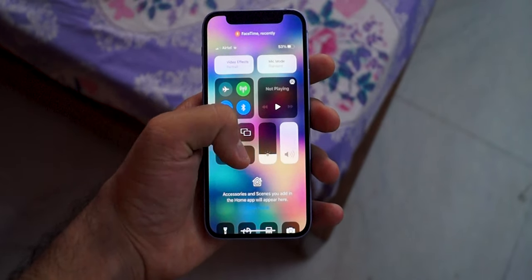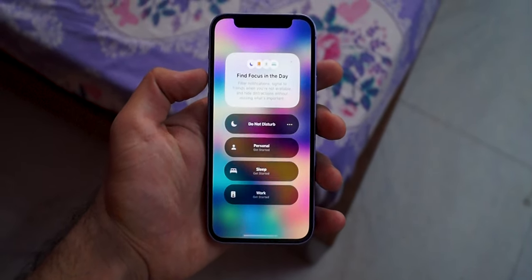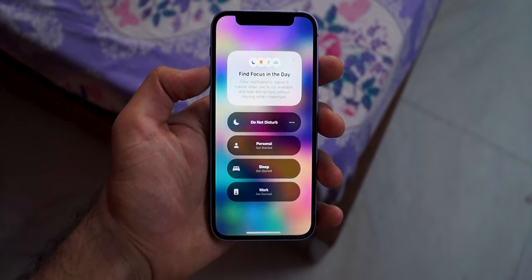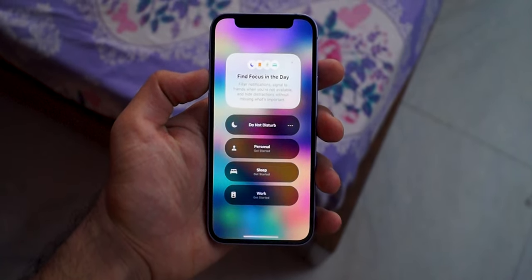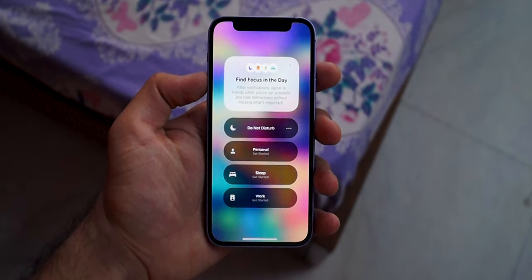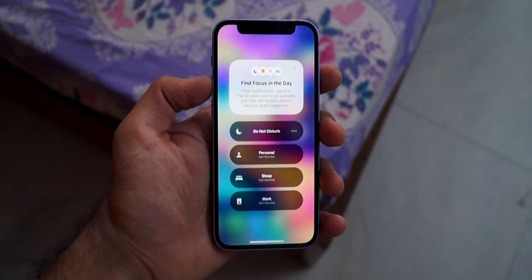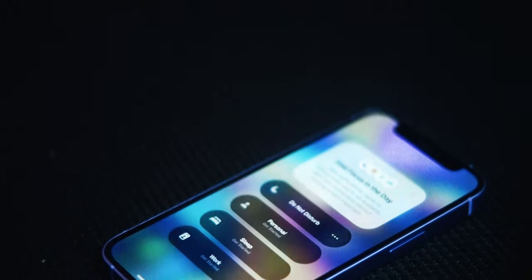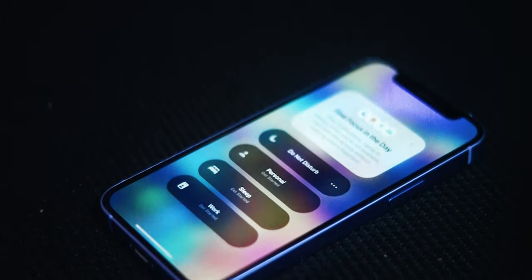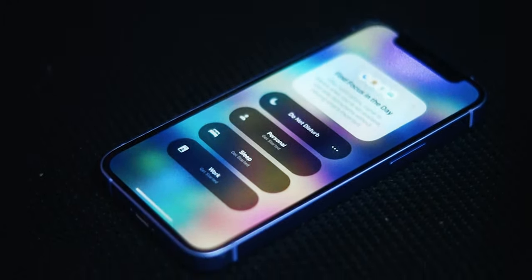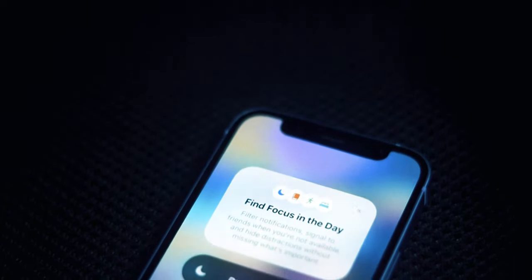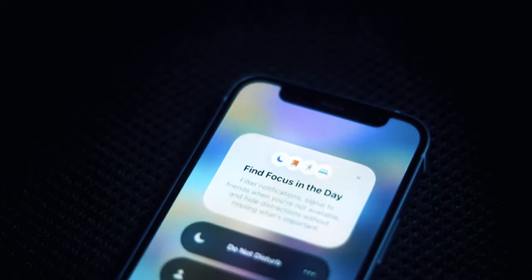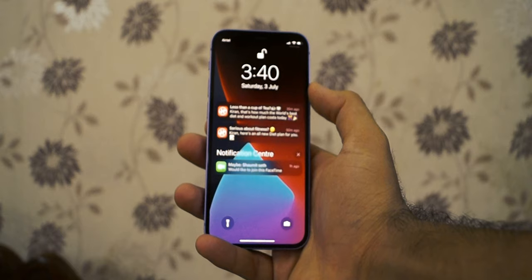The next feature on the list is Focus Mode. Focus Mode allows you to stay away from all the distractions while doing important work such as driving, exercising, or reading. You can access Focus Mode from the control panel of your iPhone.